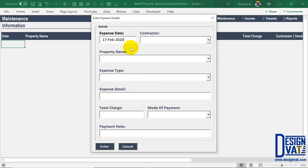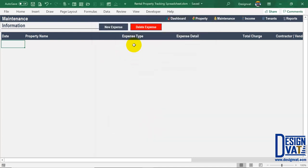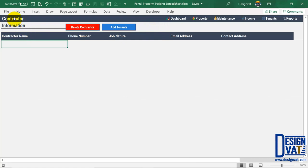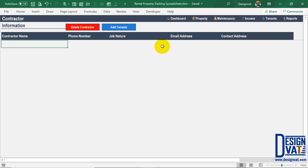Before covering the maintenance form, I'll first cover the contractor section. There's a field for you to indicate a contractor per expense. The template has a contractor database where you can store contractor information — particularly for recurring contractors — so you don't have to keep typing the name each time. To navigate to the contractor section, click on the Tenants button on the navigation pane and then click 'Add Contractors.' This is your contractor database where you log the contractor's name, phone number, job details, email address, and contact address.